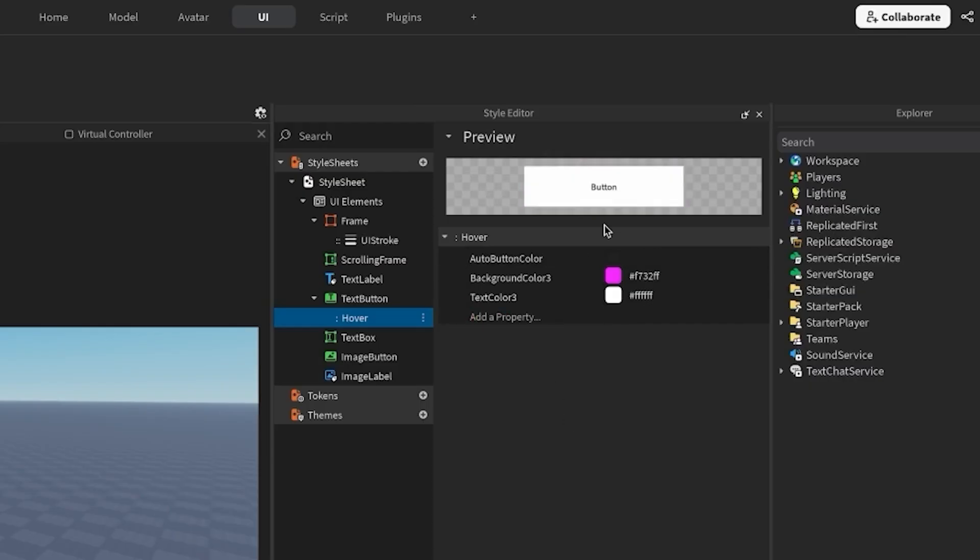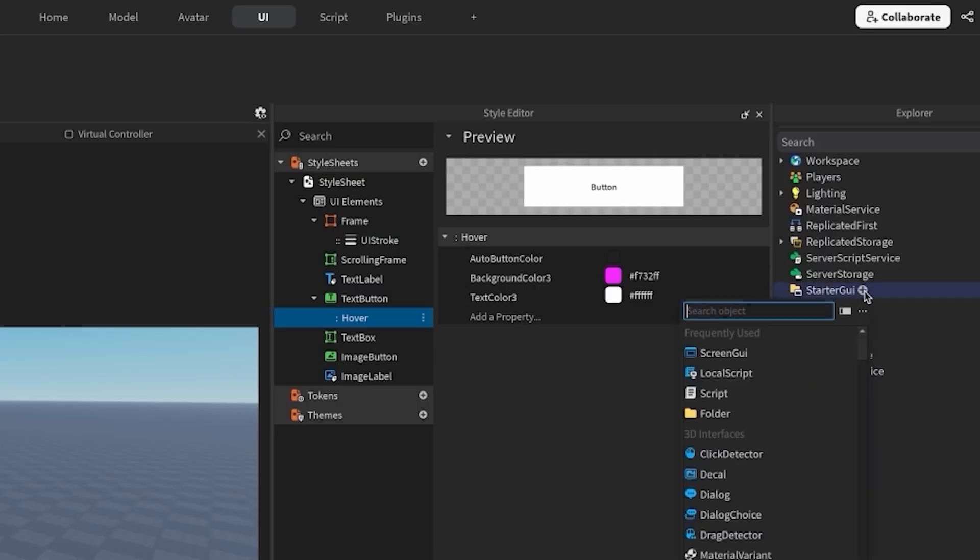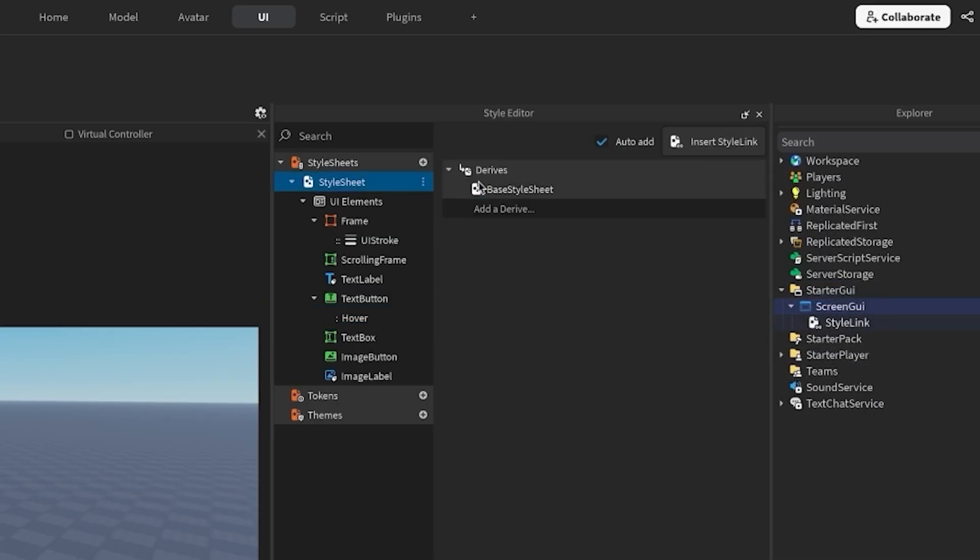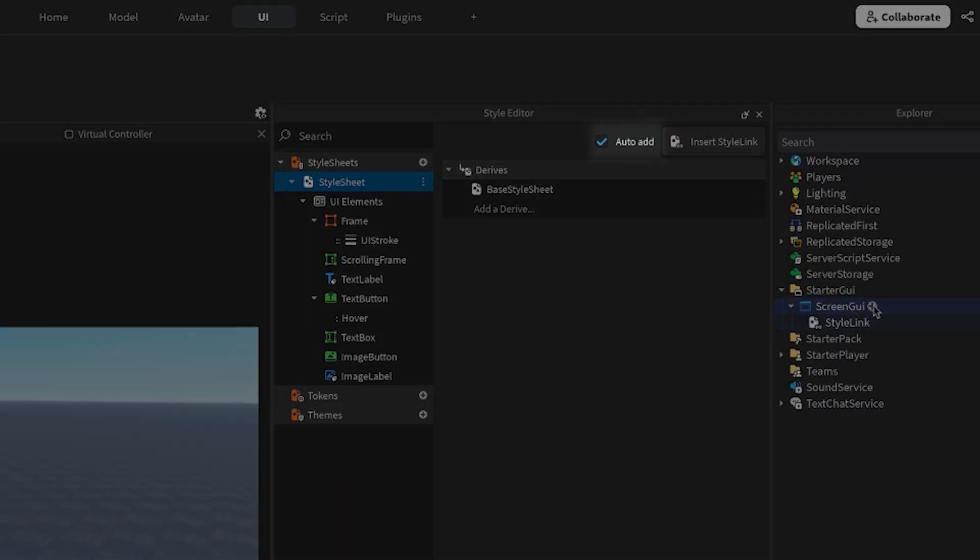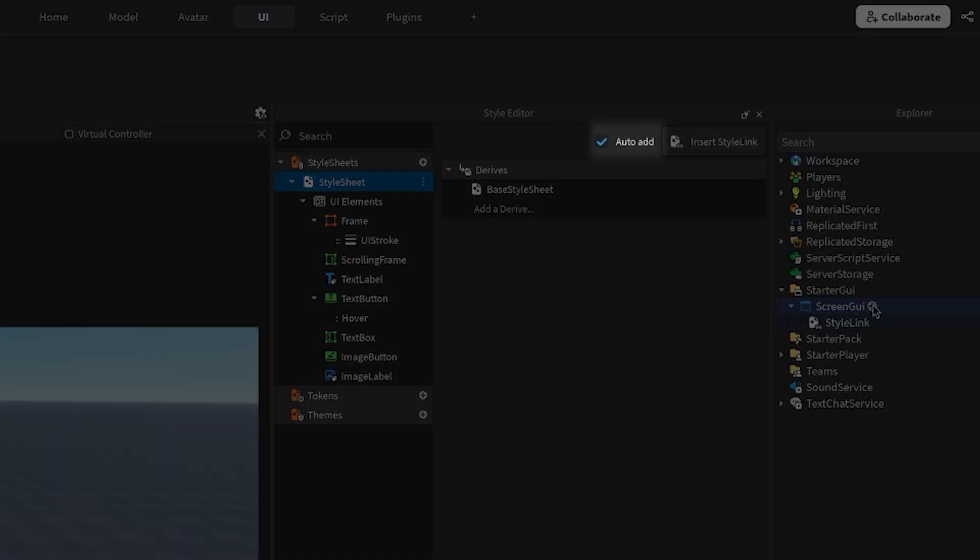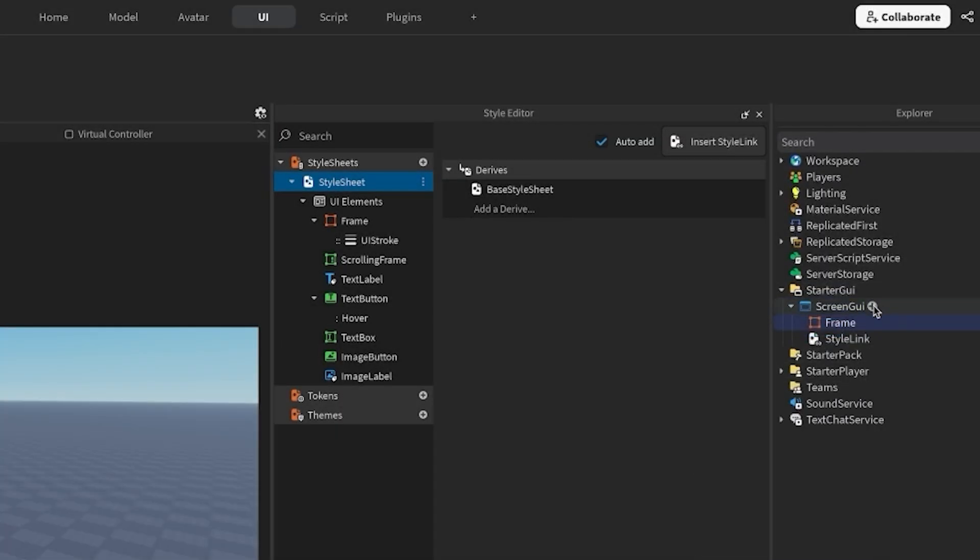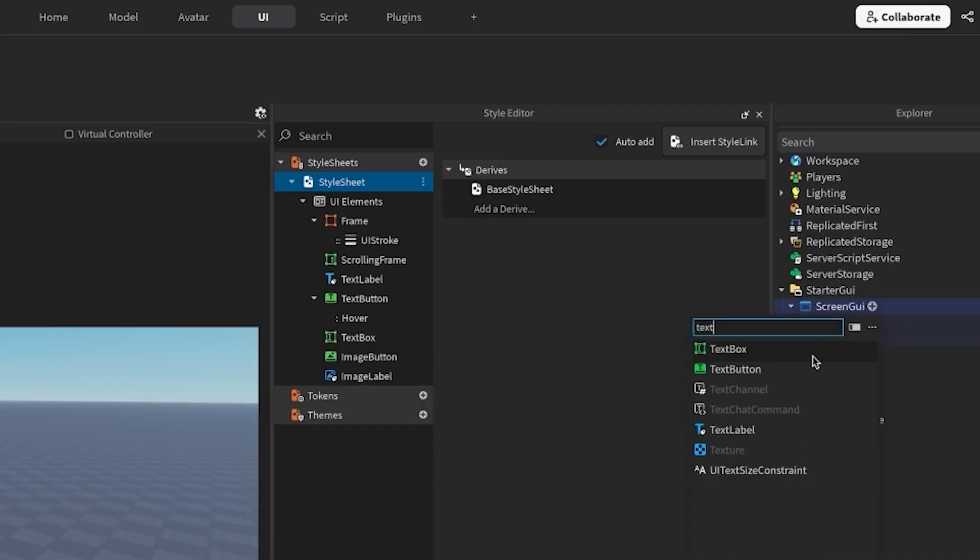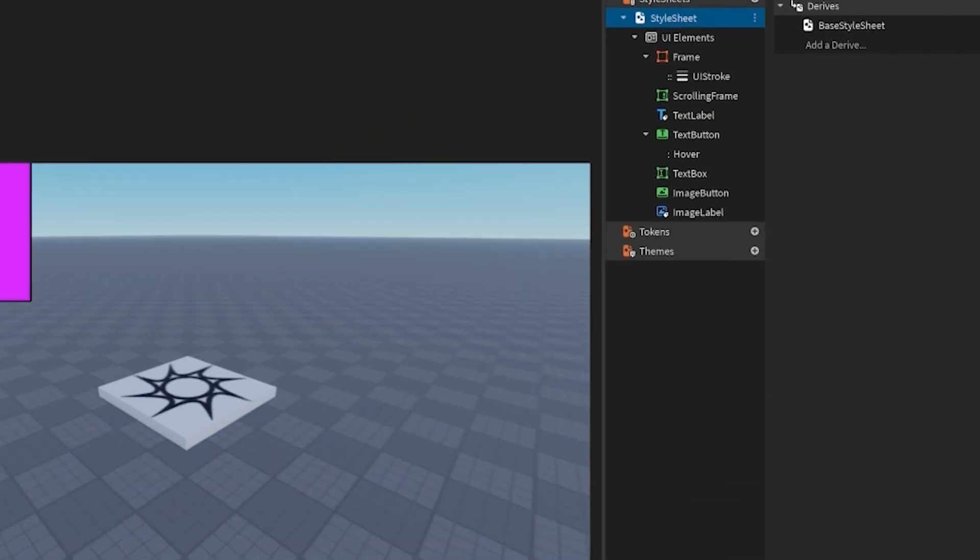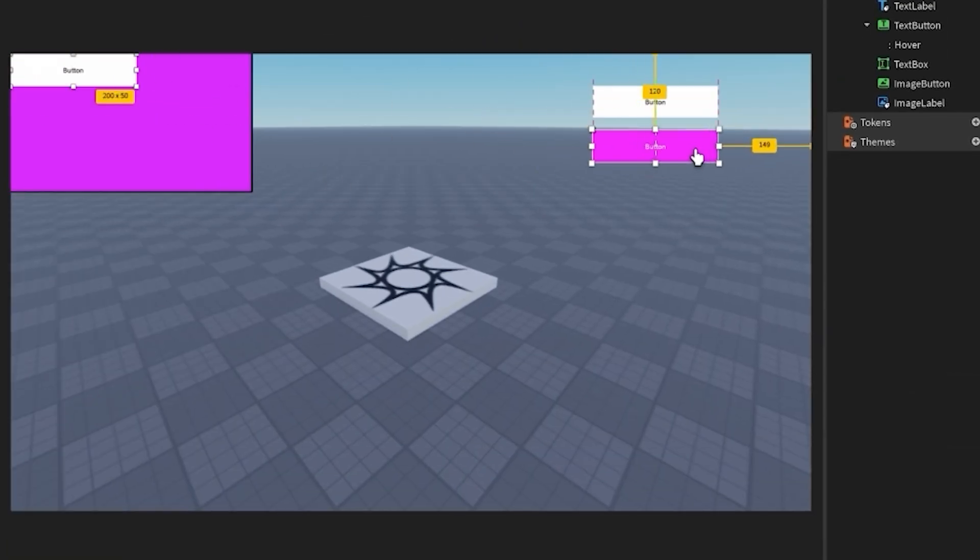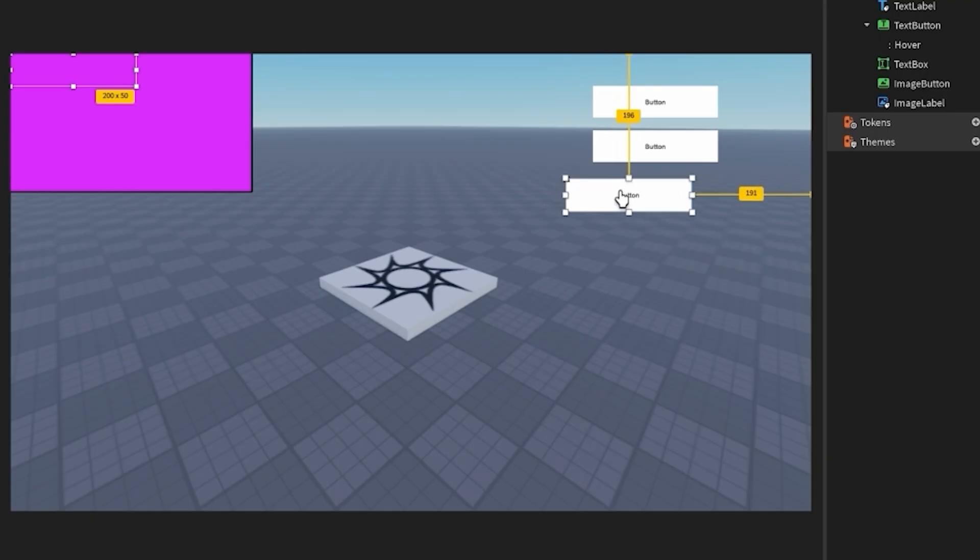To see these in action, let me create a screen GUI and populate it with some UI. Notice that a style link auto populates inside the screen GUI, since the auto add button is checked on my style sheet. I'm throwing in one frame and three buttons. You can see that the visual properties I've set through styling are automatically applied. Easy, right?